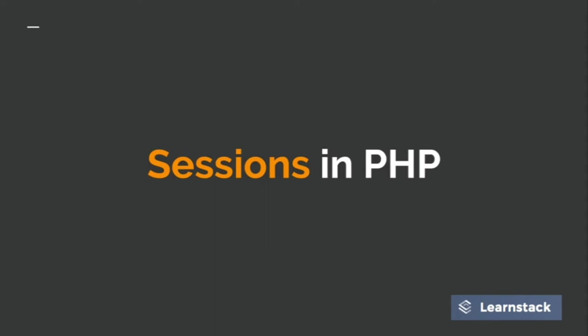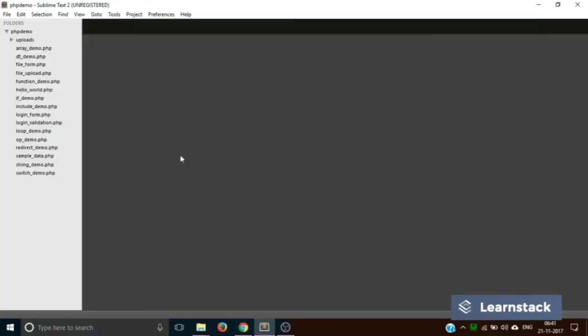Let's see that with a basic demo. So we are back in Sublime. In this particular video what we will do is we'll use three files: one will be used to create a session variable, the second will be used to view that session variable, and the third would be used to delete that session variable.